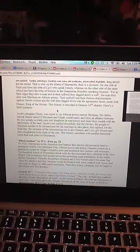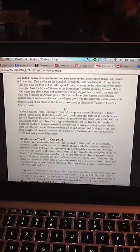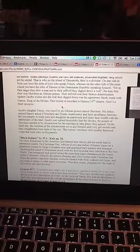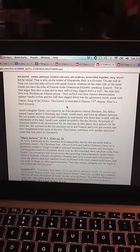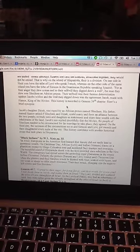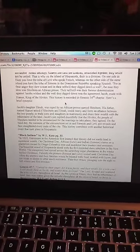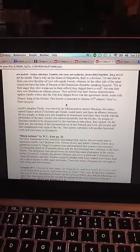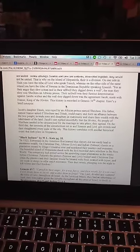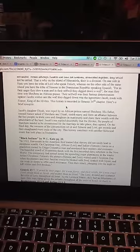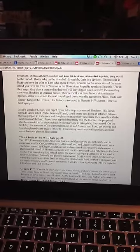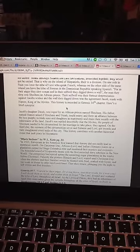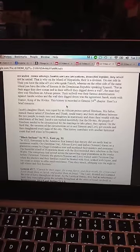That is why on the island of Hispaniola there is a division. On one side you have Haiti, the tribe of Levi who speak French, whereas on the other side of the same island, you have the tribe of Simeon in the Dominican Republic speaking Spanish. For in their anger they slew a man, and in their self-will they dig down a wall. The man they slew was Secombe, an African prince.